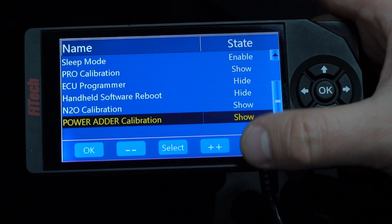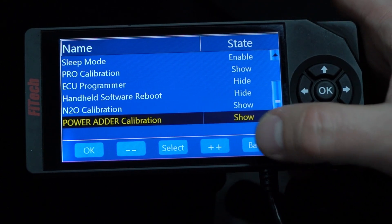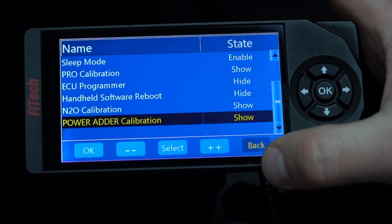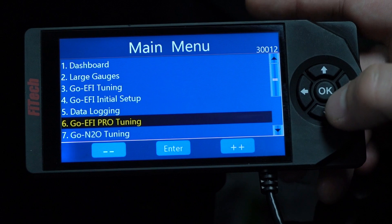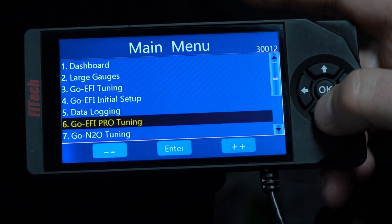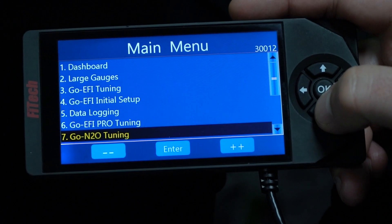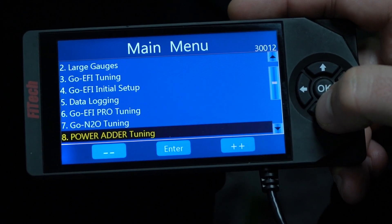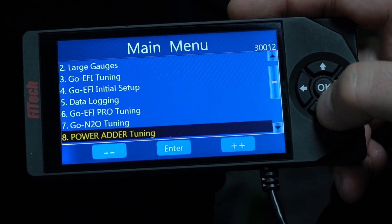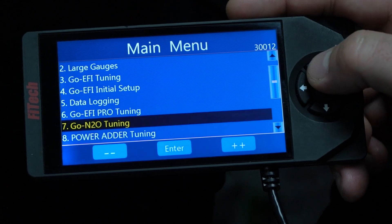With those menus on, we can go back to the main menu, and we'll now have the pro tuning, nitrous, and the power adder tuning.